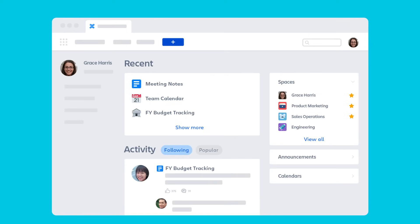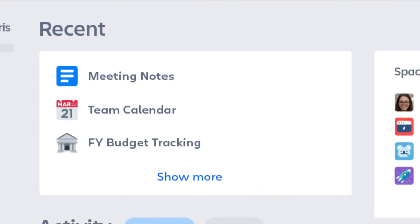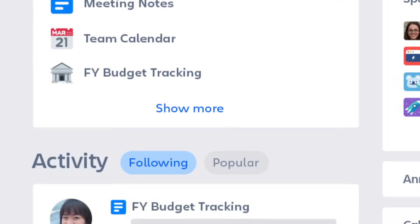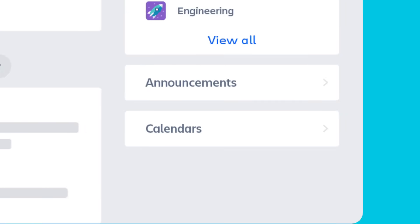This is your home. It's a hub where you can easily find your work and catch up on what's happening across the company.